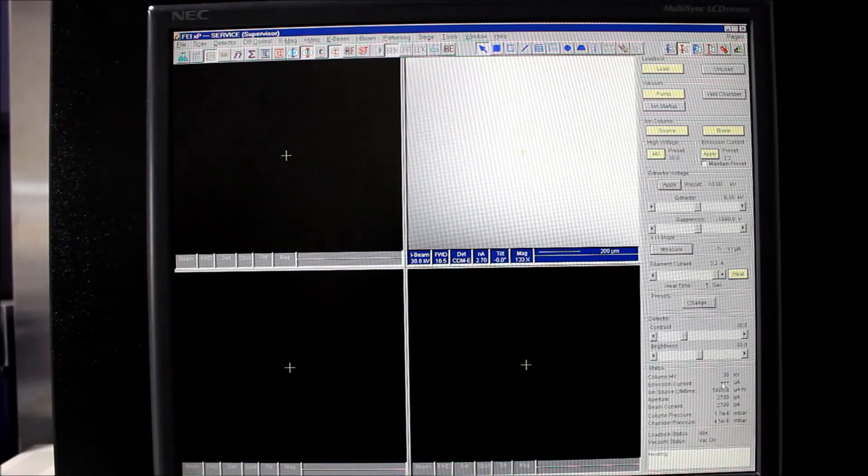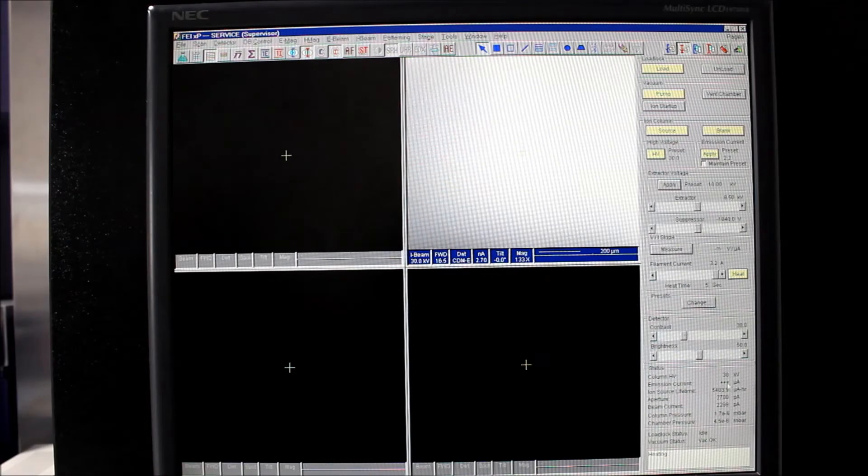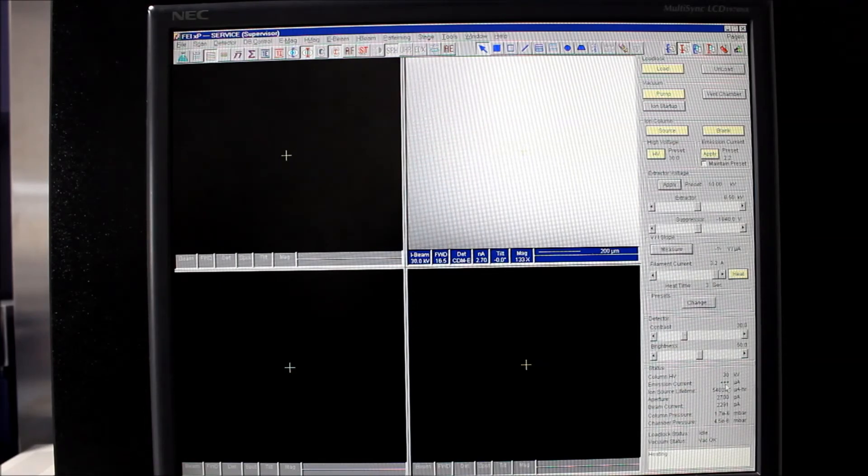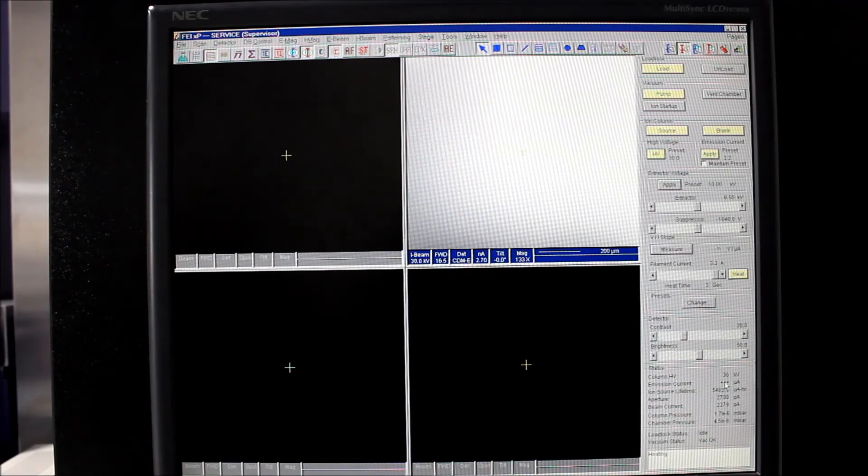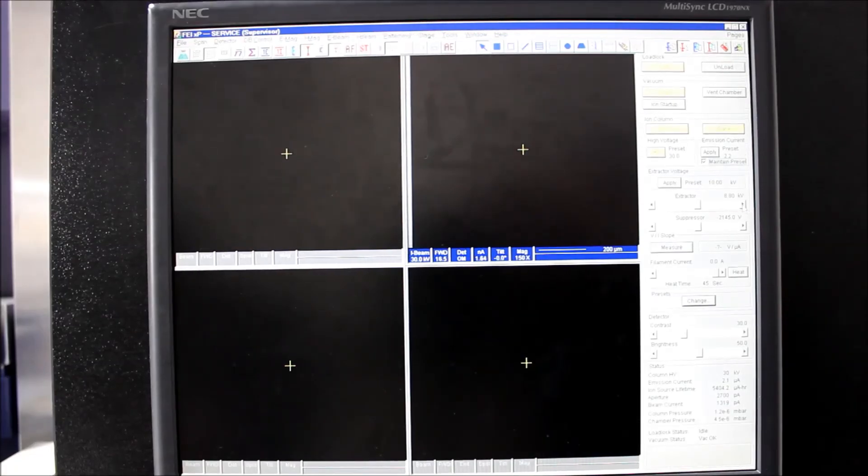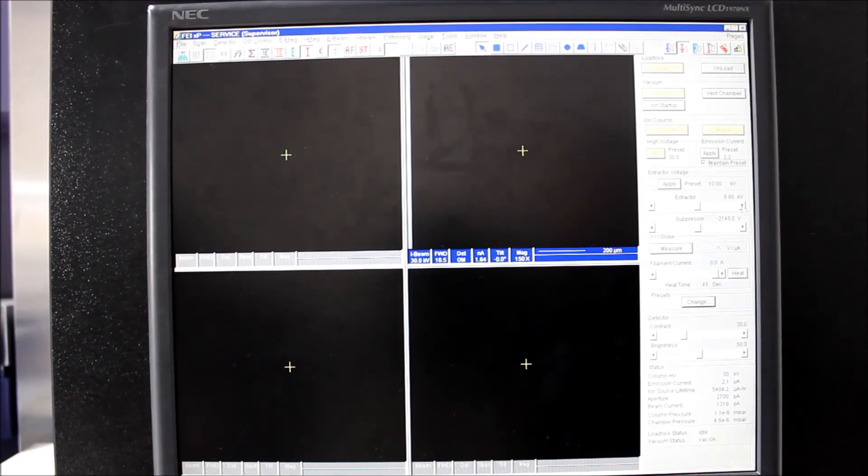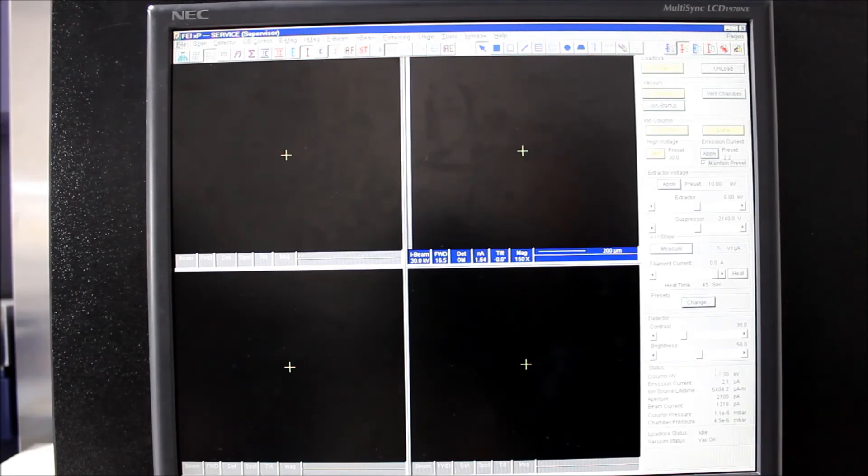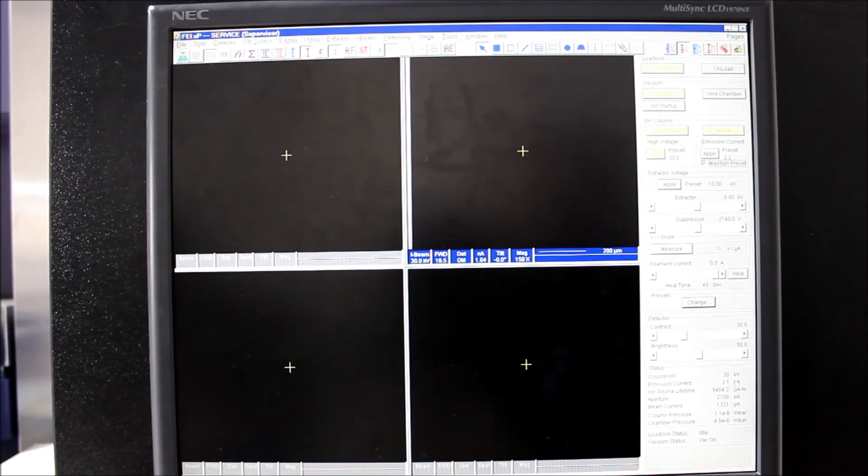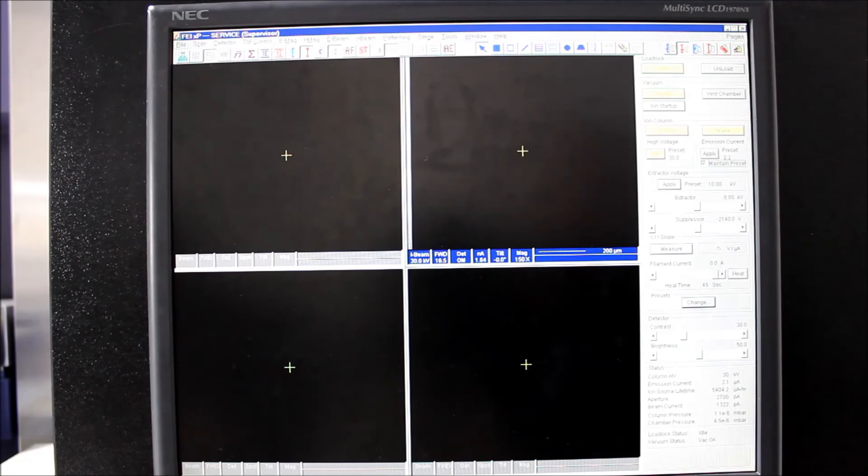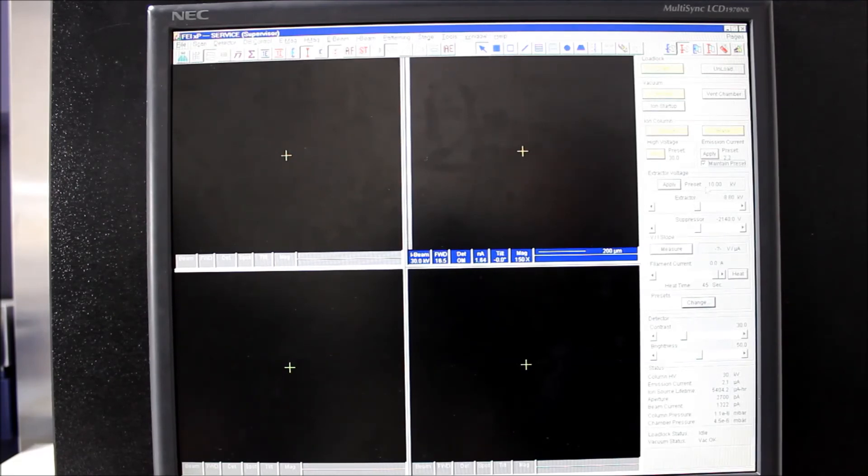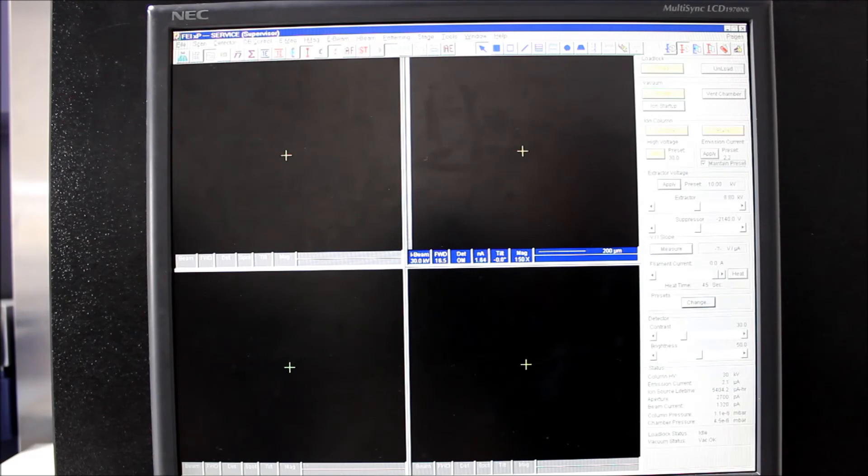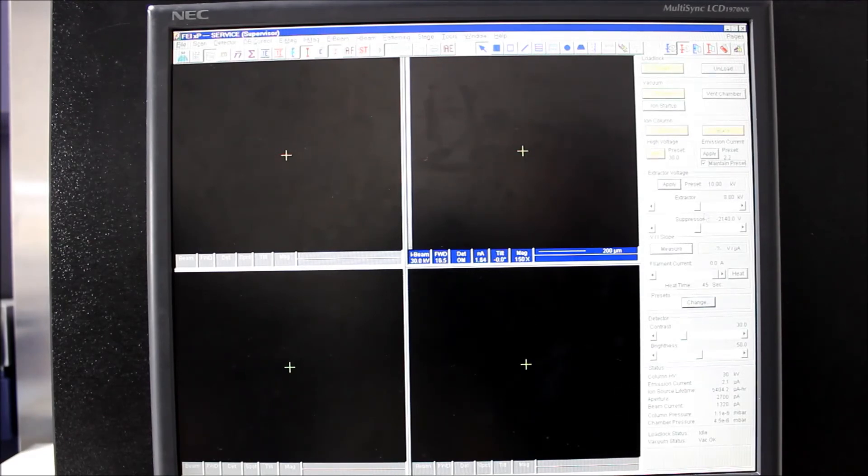Alright, see the three pluses? It means we actually got emission on the first try, which is a good sign. Okay, so it took a little bit of wrangling, but we got the emission current to 2.1. We had to lower the extractor from the preset 10 kV, and that will slowly change as this LMIS ages in.